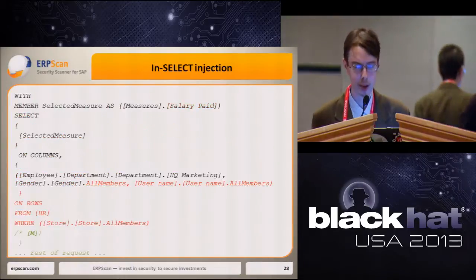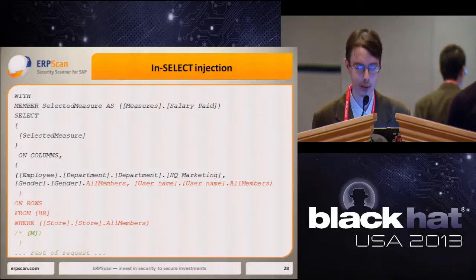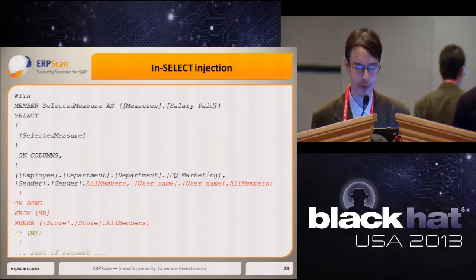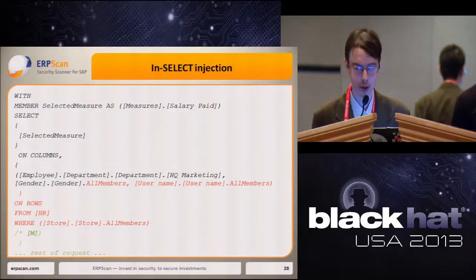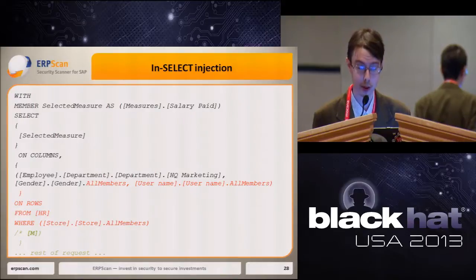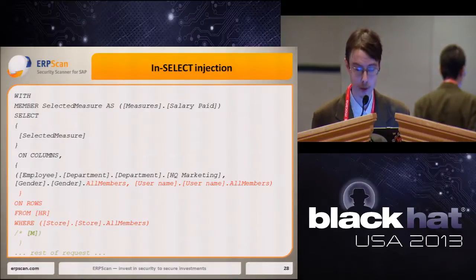Another example describes the situation where we can only inject into the dimension specification of the SELECT section. In the original query, the application specified — for example, via a combo box — the gender of an employee. We can inject into the query using the value of this hypothetical combo box and slightly modify the query so it returns not only the employee's salary, but also system usernames or possibly passwords — if they remain in the cube. This is not a rare case, since cubes are often created semi-automatically based on OLTP datasets, so passwords may remain in the OLAP data too.